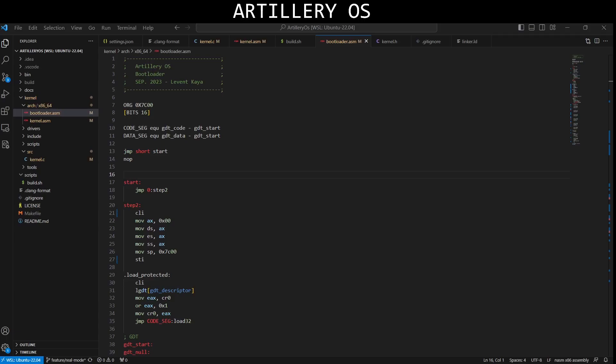Artillery OS uses its own custom bootloader. You can use Grub or similar bootloader while developing your operating system. I wrote my own bootloader because I wanted Artillery OS to be as original as possible, and today we will go over this.